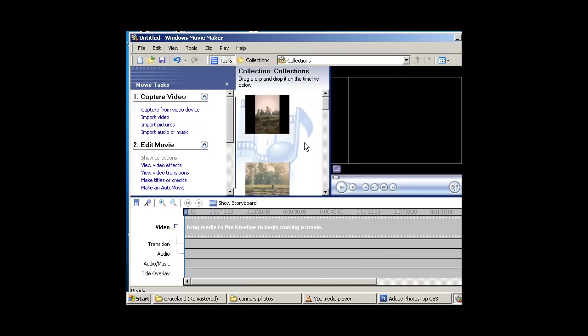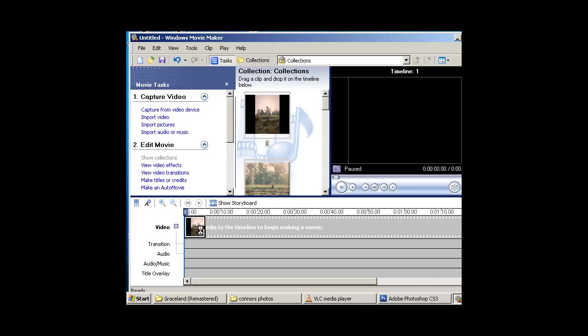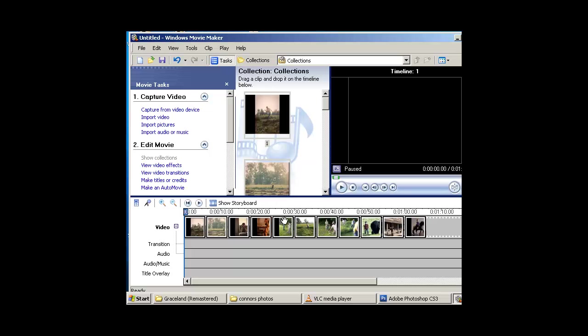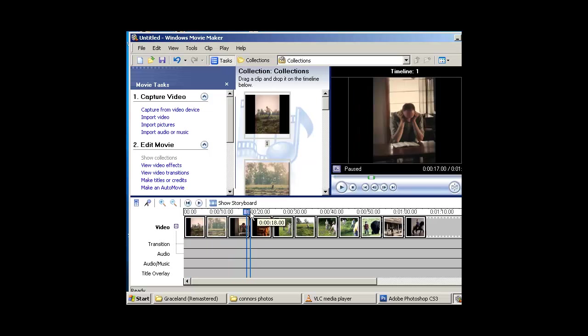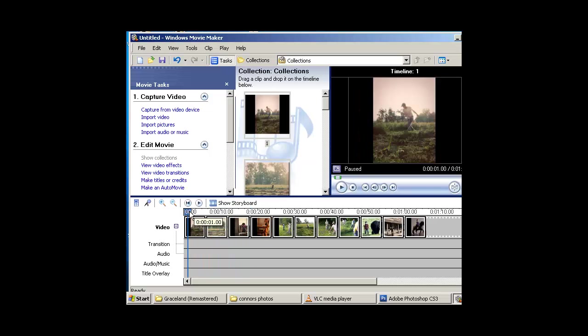Now go ahead and Control-A, drag and drop them in. It's going to select all my photos, bring them in there. I can move my playhead and see them all. They look great.